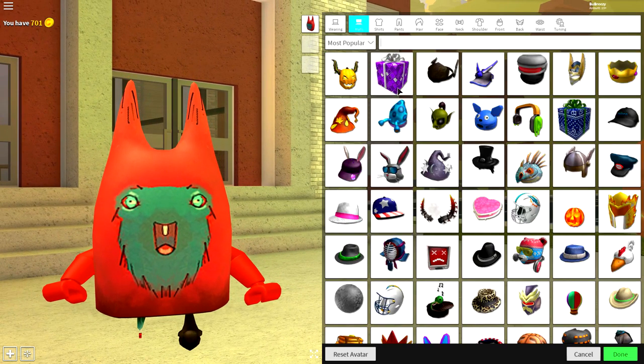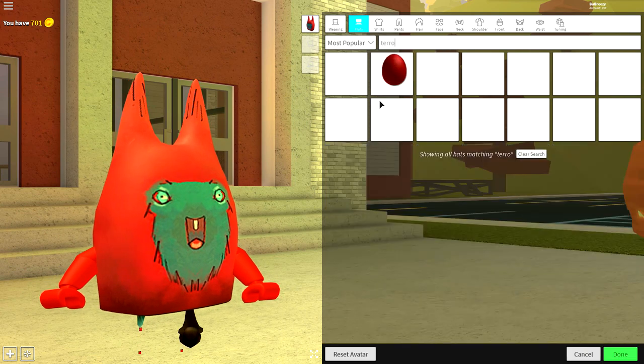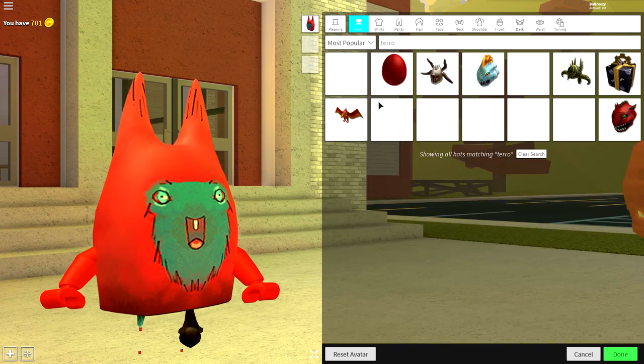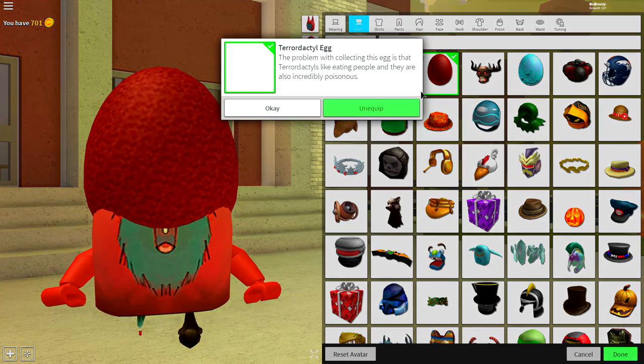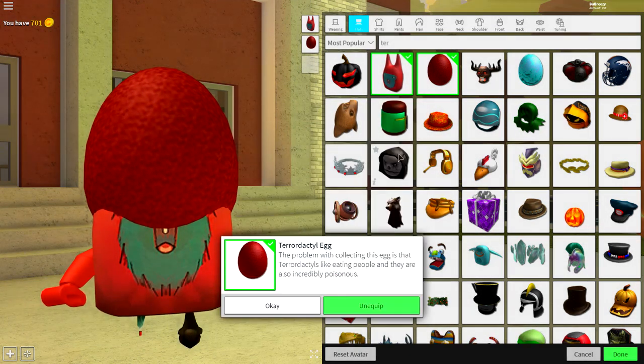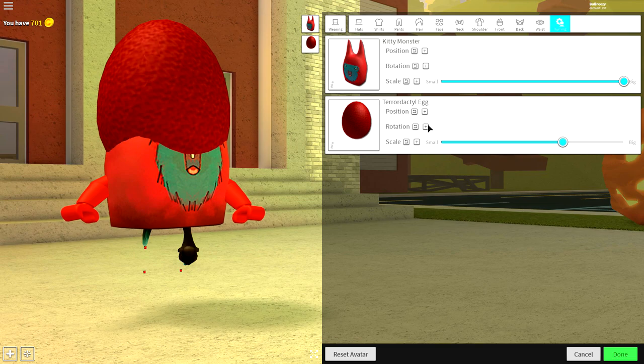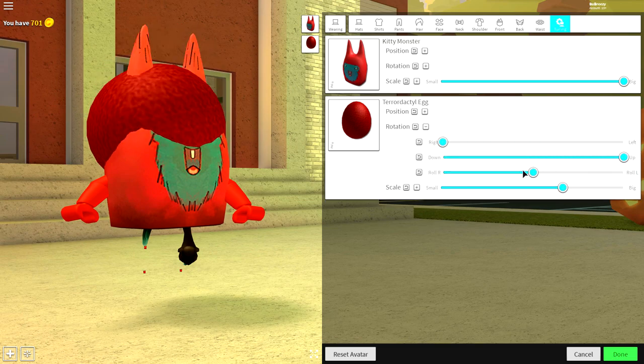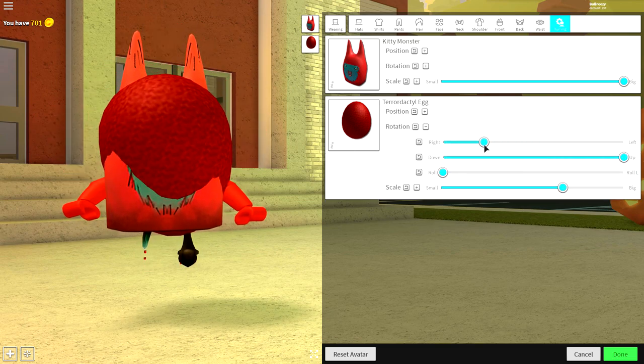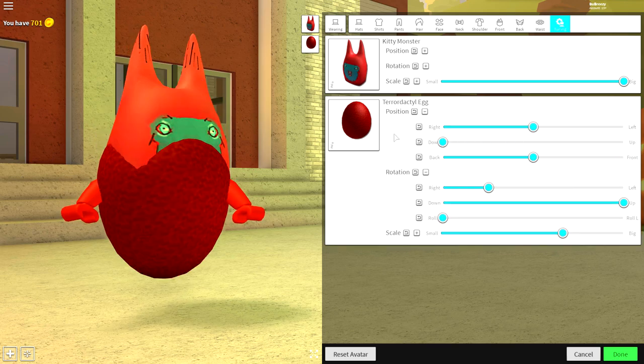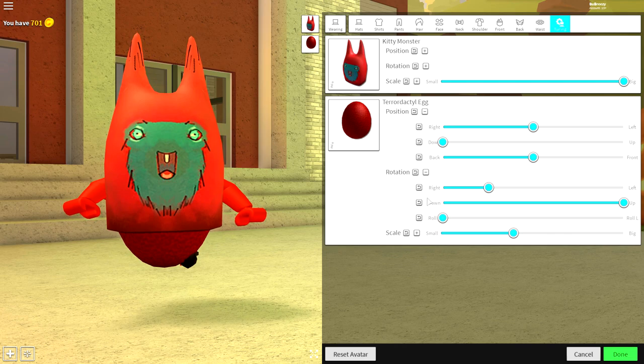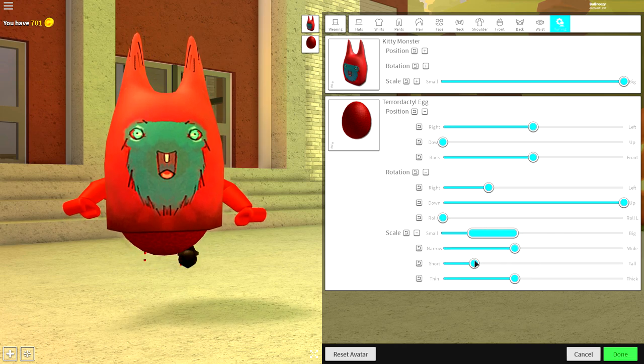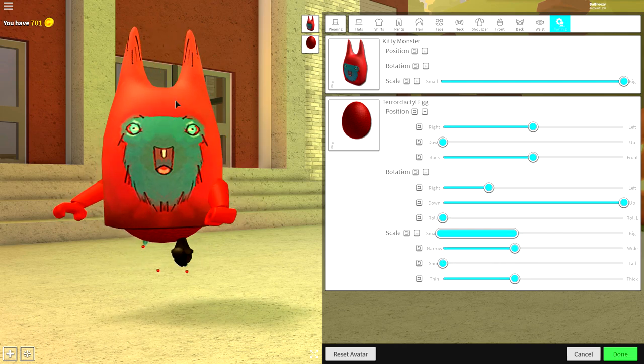Come back to the hat selection and just search pterodactyl. Search T-E-R and it's right there. Come to tuning, come to rotation, and basically do this so that it flips upside down. Bring the position of it down and make it smaller so that it fits inside of the body, and then come to the scaling selection and make it less tall.